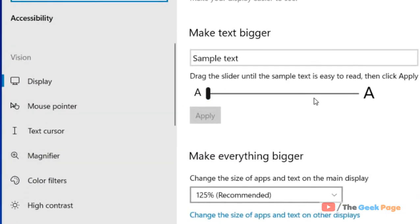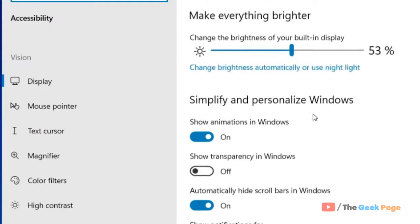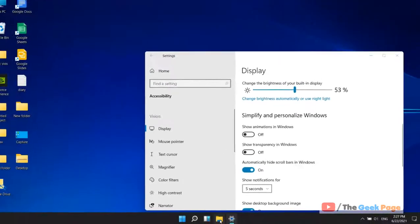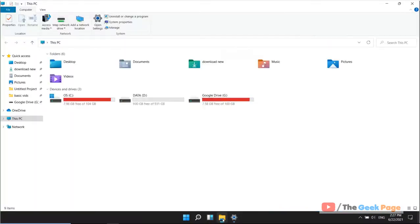Now scroll down on the right side and you'll see this option. Just turn this off and you'll no longer see animations in Windows 11.